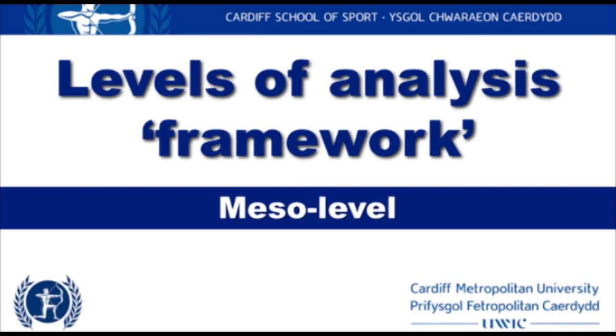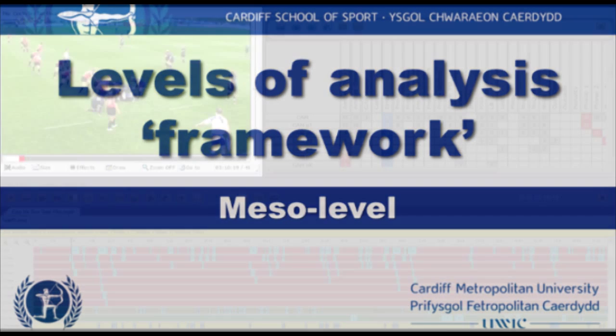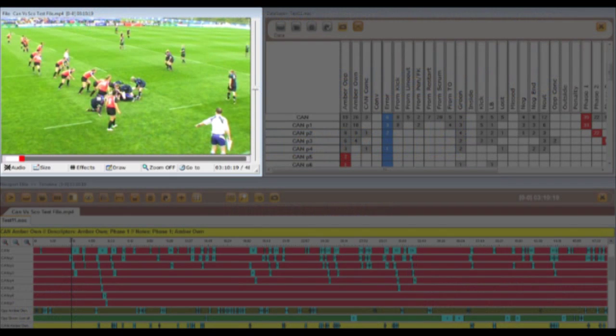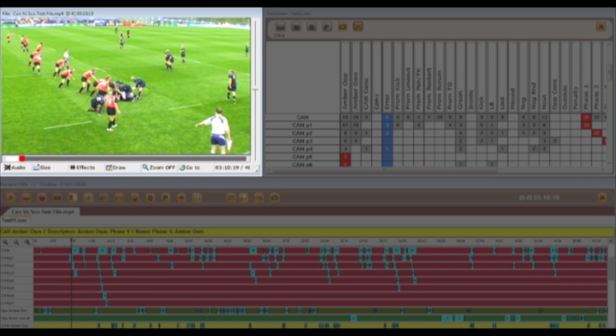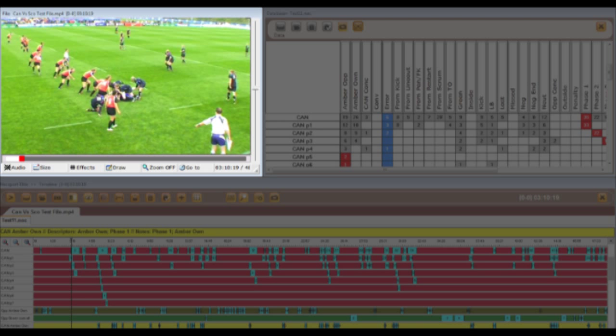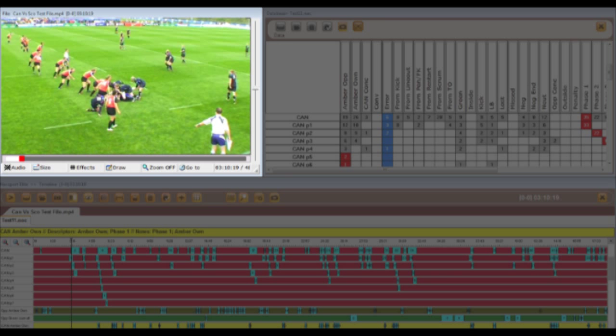Applying the levels of analysis framework, this short video demonstrates the concept of analysis from a meso-level perspective. Using footage from the 2010 Women's Rugby World Cup pool match between Canada and Scotland, it is possible to show how the permanent record, in this instance the full match recording, has been broken down using a coding framework.